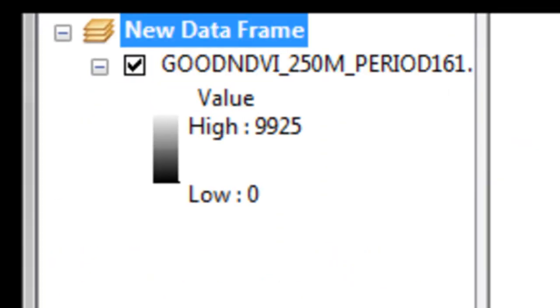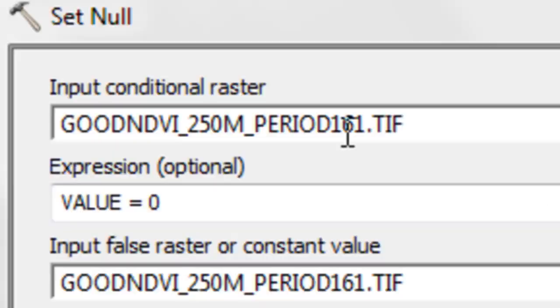So just like before, what we'll do now is turn all those pixels that have a value of 0 to no data. So we can use a set null tool to do that.